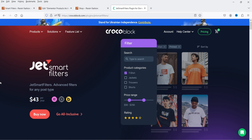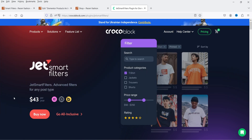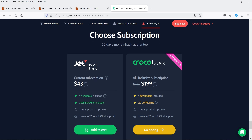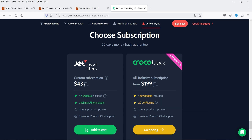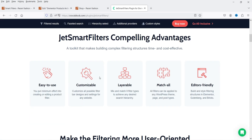In this video we are going to work on the JetSmart Filters plugin, which is a part of Crocoblock. Under Crocoblock you will see 20 different plugins. The pricing of this single plugin is only $43 per year. If you go for the Crocoblock plugin bundle it will cost $199 per year and you'll get all 20 jet plugins. If you want to buy a single JetSmart Filters plugin I'll give you the link in the description box.